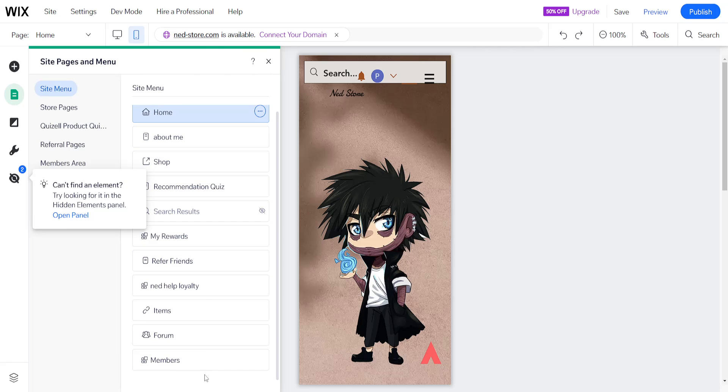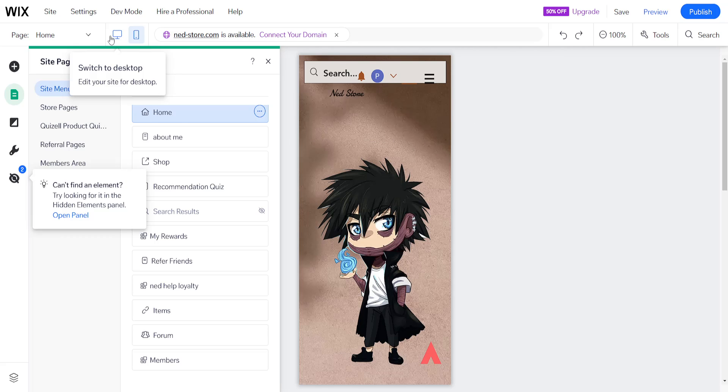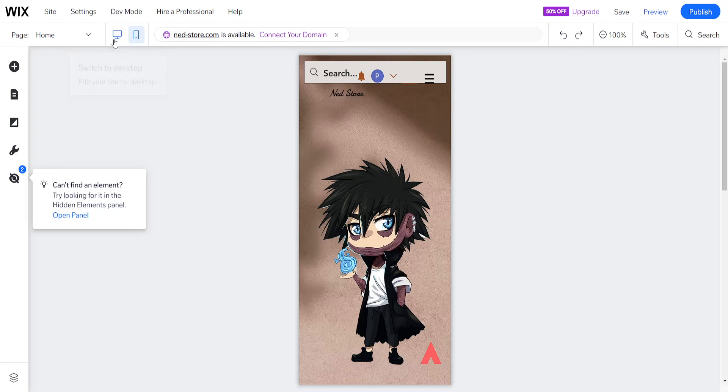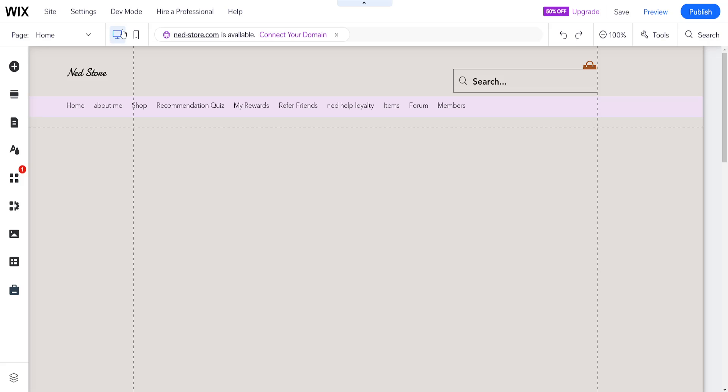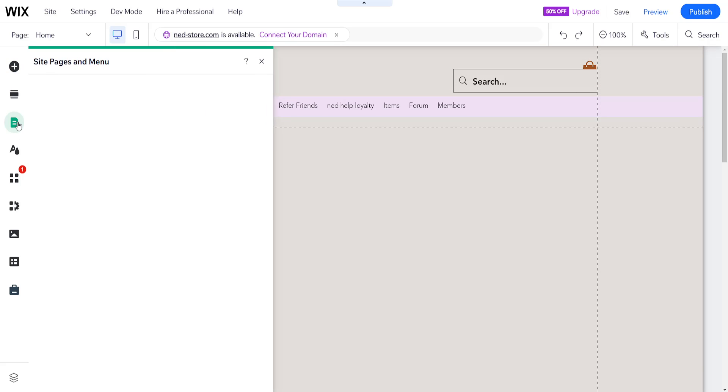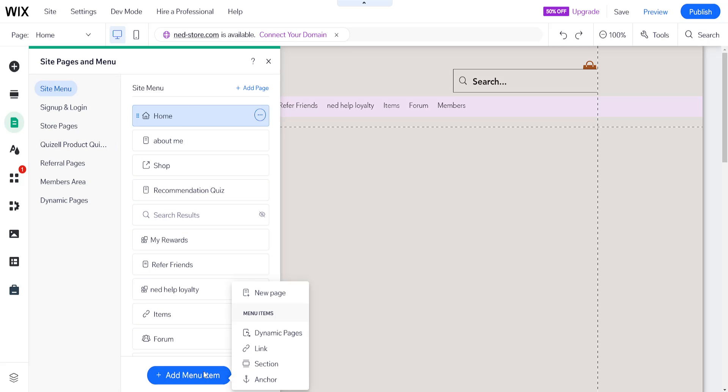If you want to add a menu, we will have to go back to the desktop version here by clicking on desktop view. Now from the left hand side we will go to pages and menu and you will be able to see an option here to add a menu item.